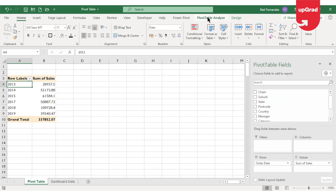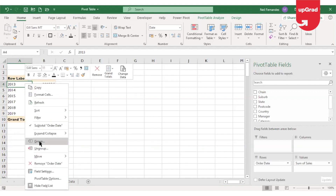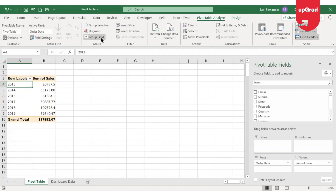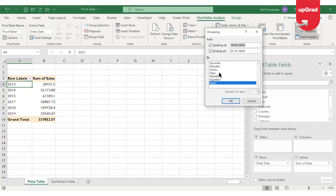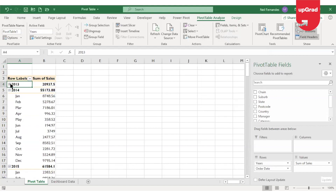If you want to further drill it down or get it grouped into months, you can use the group command again — either by right-clicking or going to the pivot table analyze button on the ribbon. In Excel 2013 or 2016 this appears as the analyze button instead of pivot table analyze. Under the analyze button, under the group section, you will see the group field and ungroup field. Click on group field, select months, and click OK. When you expand the year you will be able to see the months as well.